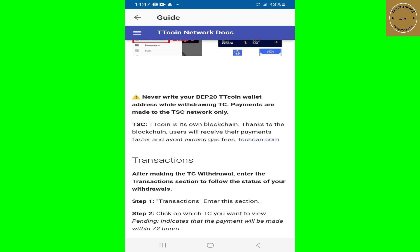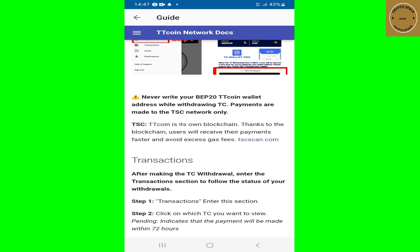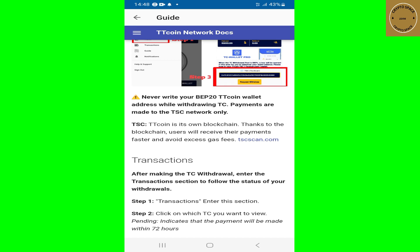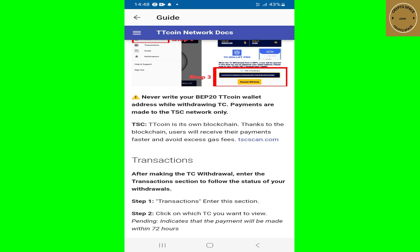This is a new message from the TT Coin network: never write your BEP20 TT Coin wallet address while withdrawing — TC payments are made to the TSC network only. So if you already have the BEP20 network address set up earlier, TT Coin is now telling you to switch onto the TSC network, which is their own blockchain. This is a warning: payments are made to the TSC network only.